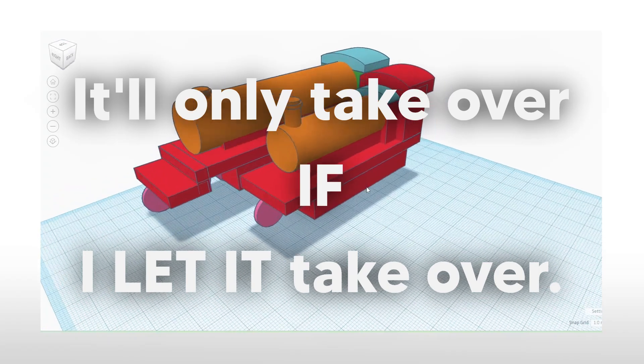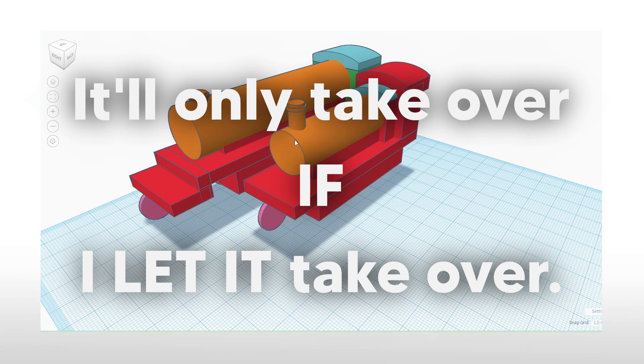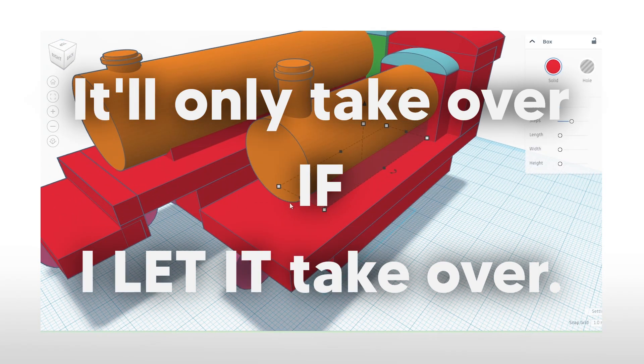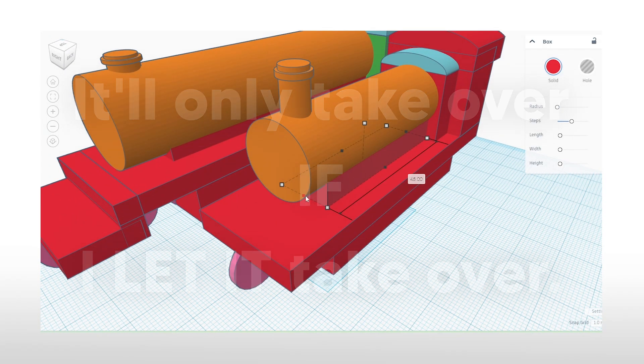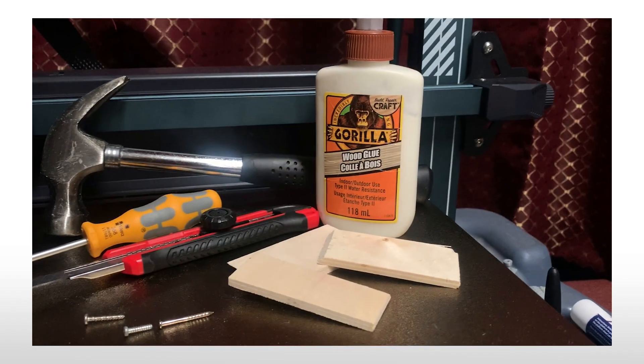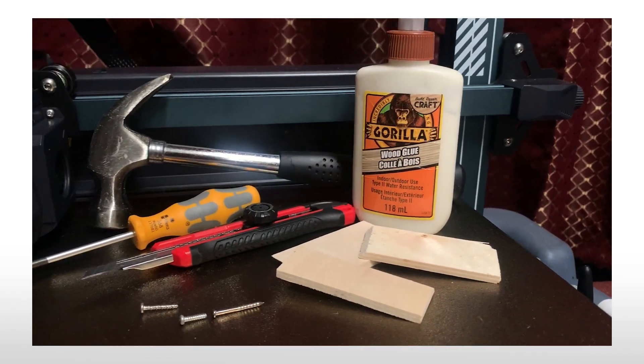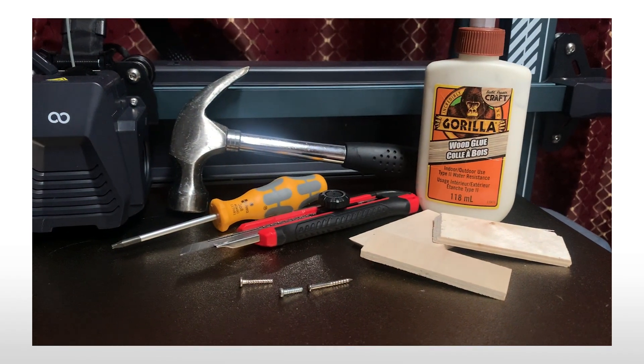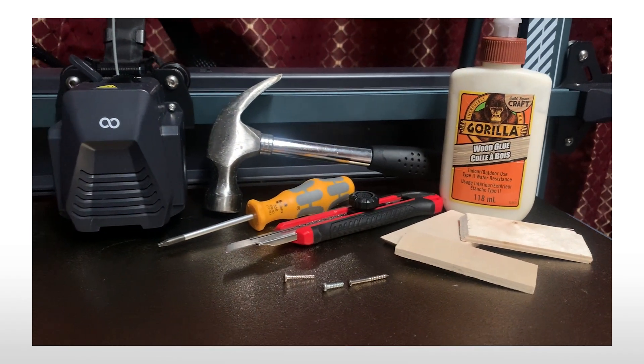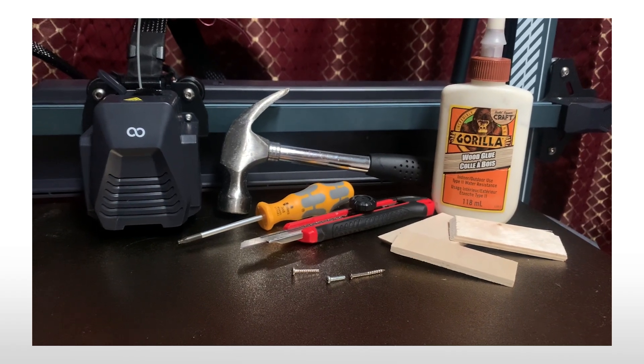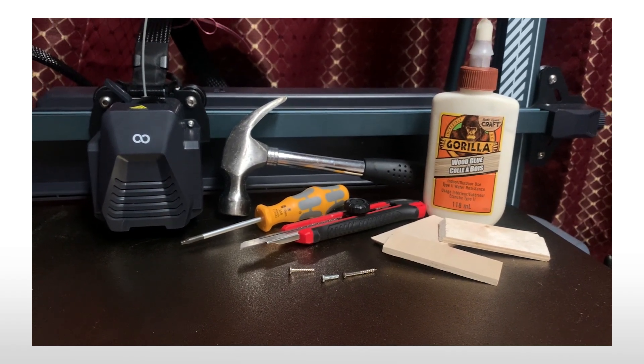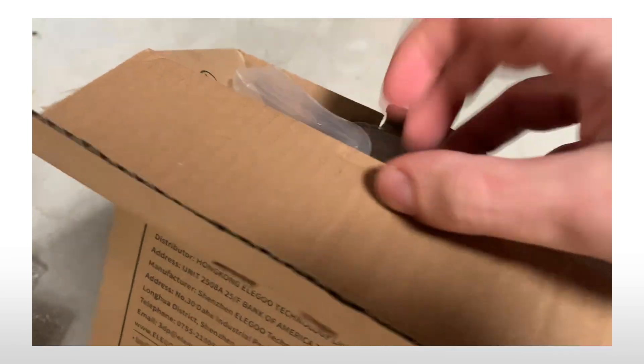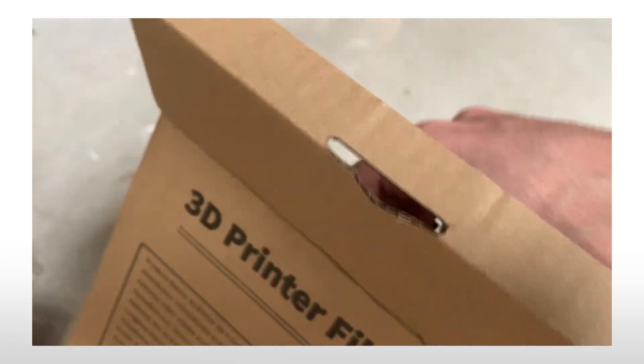3D printing can only take over my work if I let it take over. I've decided instead to embrace 3D printing, essentially adding it to my arsenal of tools as a supporting crutch rather than replacing them. All working in perfect harmony. With that, I finally decided to take the leap and procure a printer.